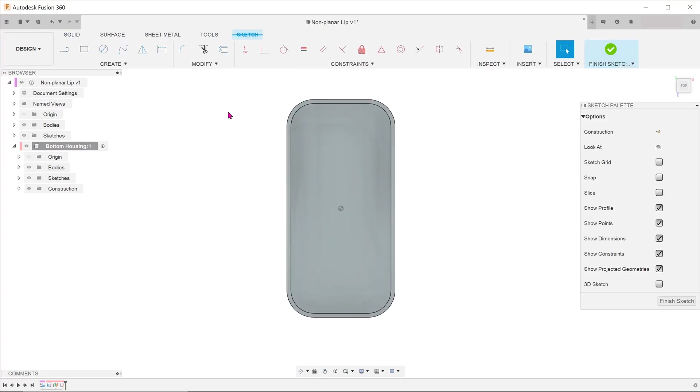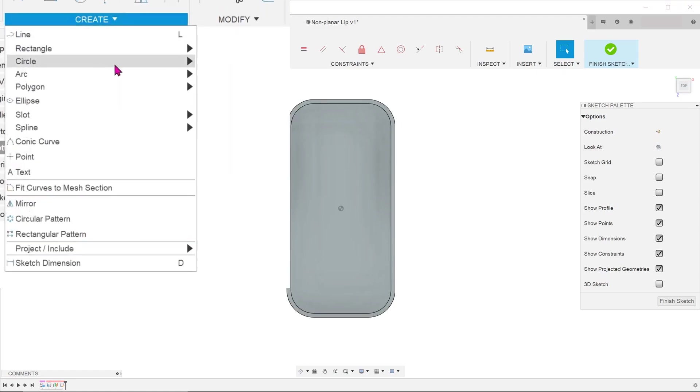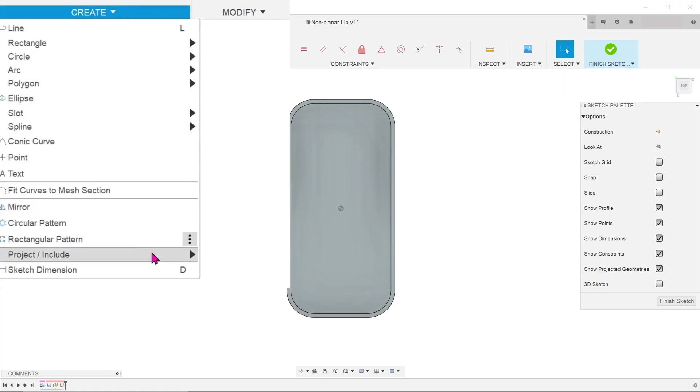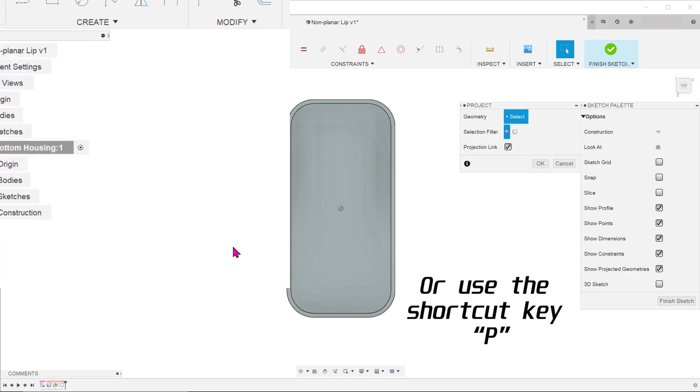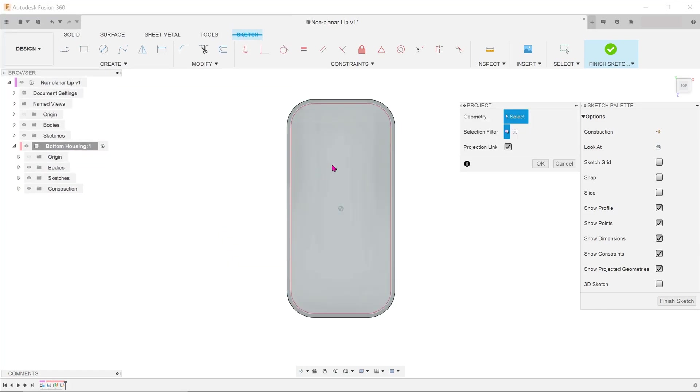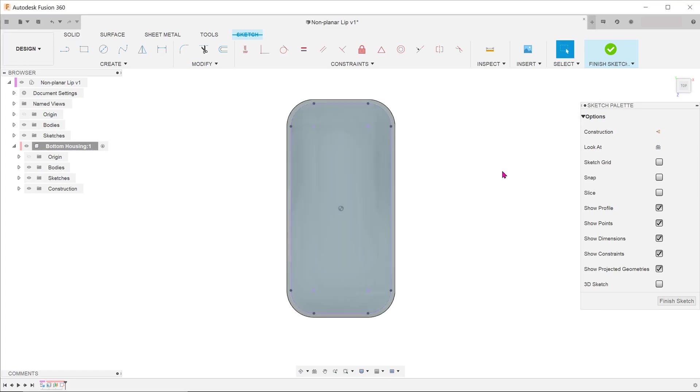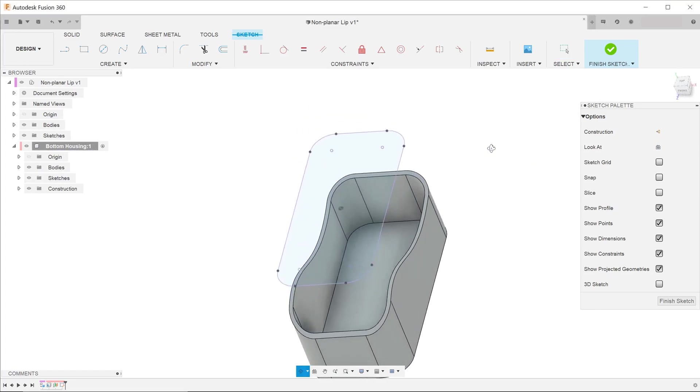First, we need to create a copy of the inner edge of the wall by going to create, project include, project. You can select the whole inner face and click ok.